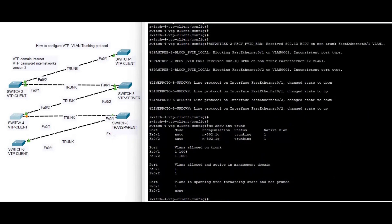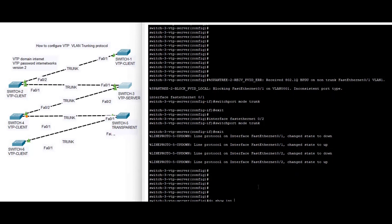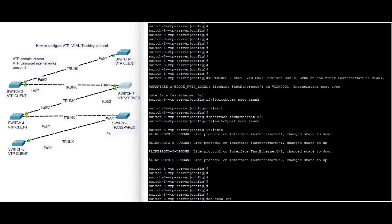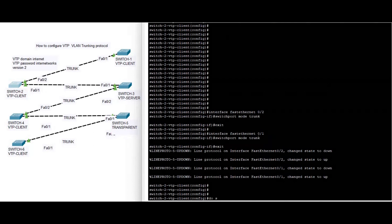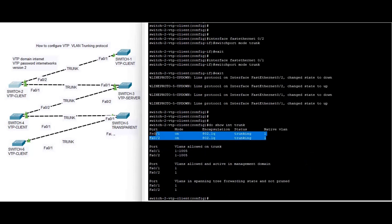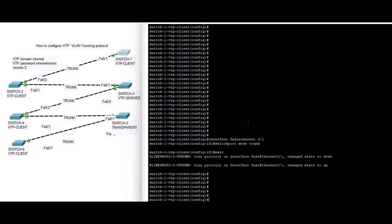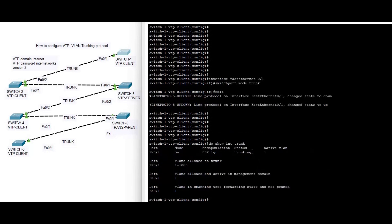On switch four, do show interface trunk — trunk by auto. Do show interface trunk. Show interface trunk. On switch one, do show interface trunk. So as you can see, we have successfully configured trunk in our topology.